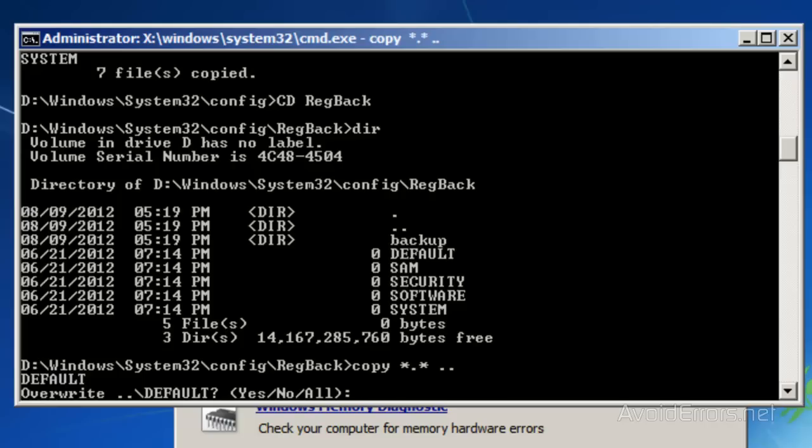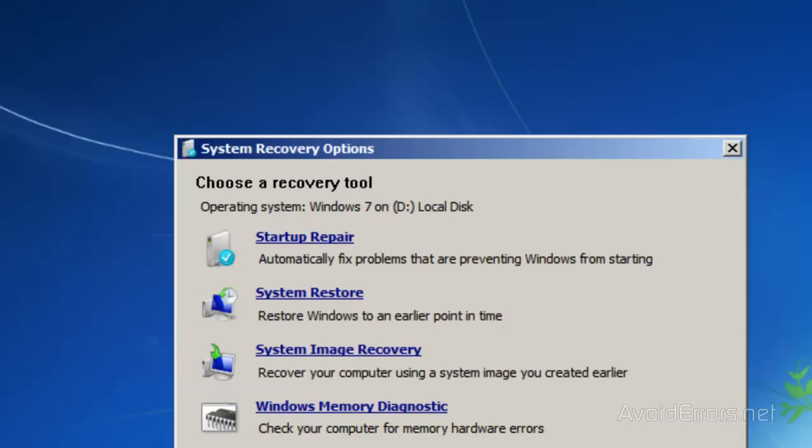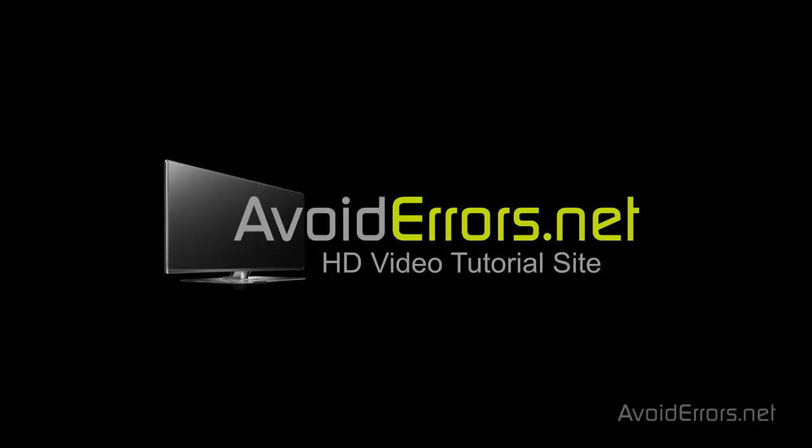then type copy space star dot star space dot dot, press Enter. To overwrite, press A and Enter. That's it. Type exit, then restart, and you should boot back to Windows 7.